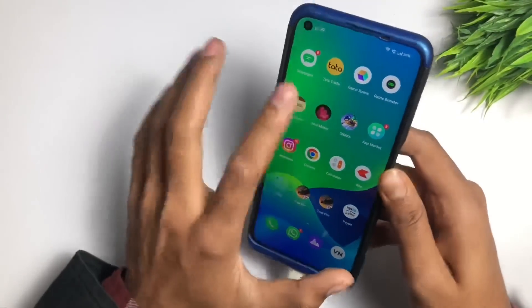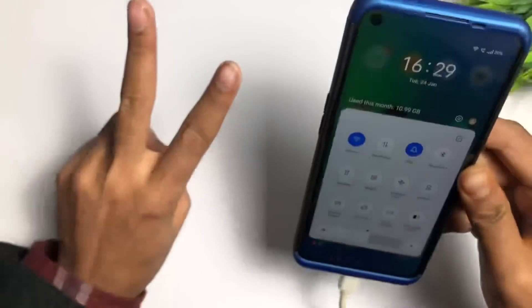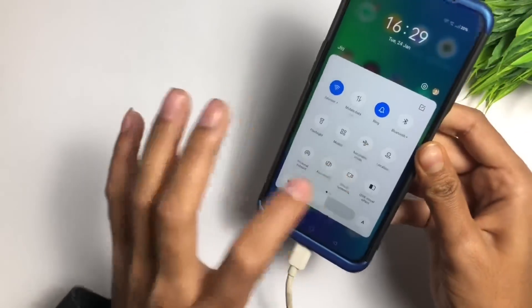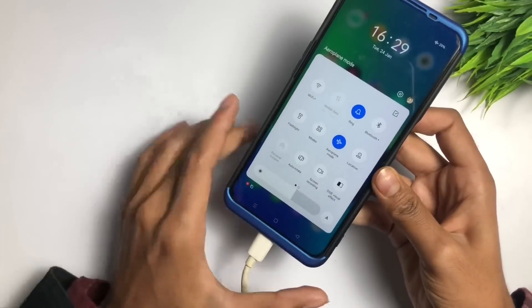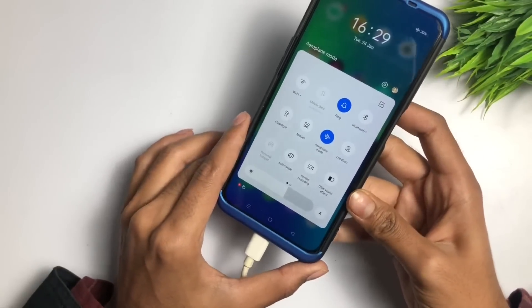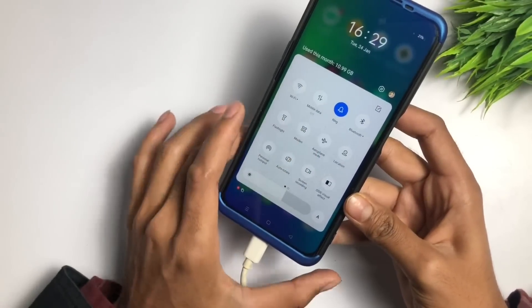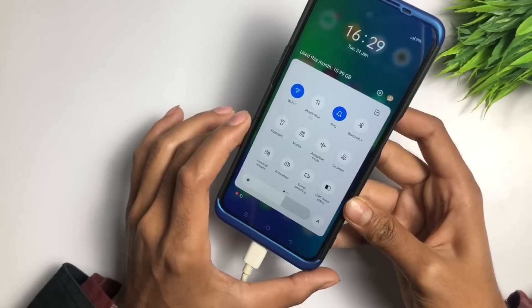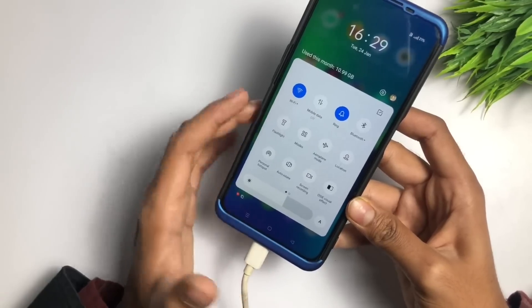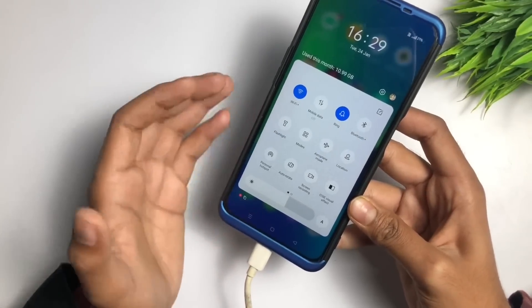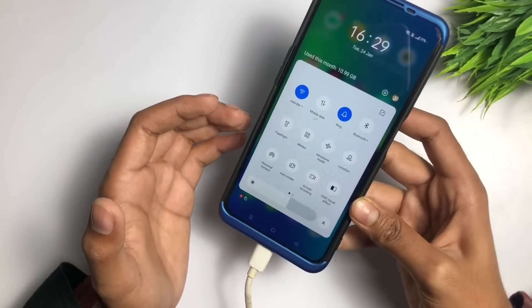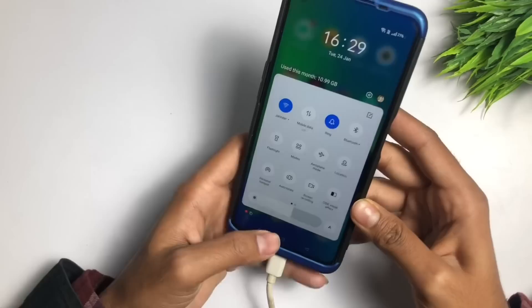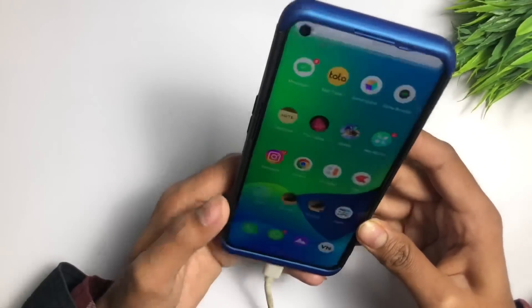Next, check your internet connection. Turn on flight mode, wait about five seconds, then turn off flight mode and reconnect your internet — either Wi-Fi or mobile data. If your problem is still not fixed, move on to the next step.